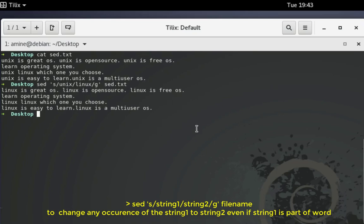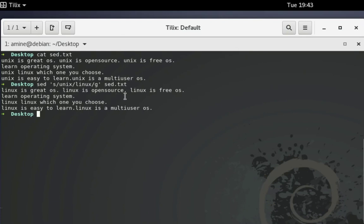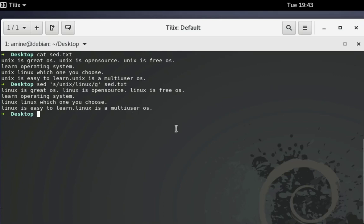Keep in mind that we didn't actually save our file — it just gave us the output in the console. If you want to make these changes permanent, I will show you that later. For now, we'll just keep providing the file name at the end of every command and see the result directly in the terminal.